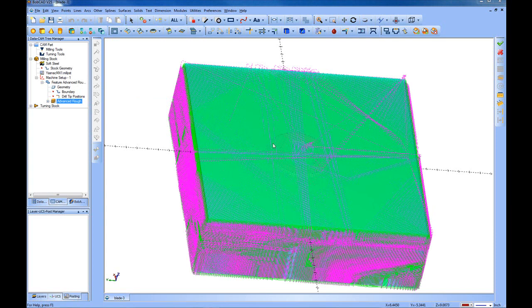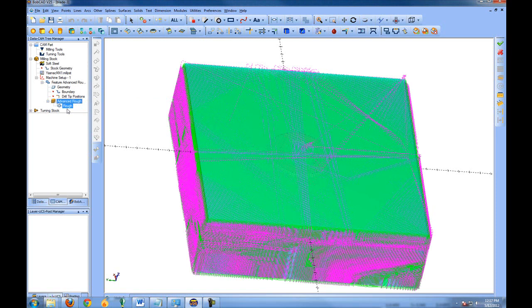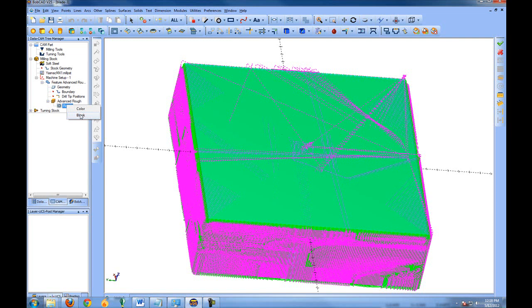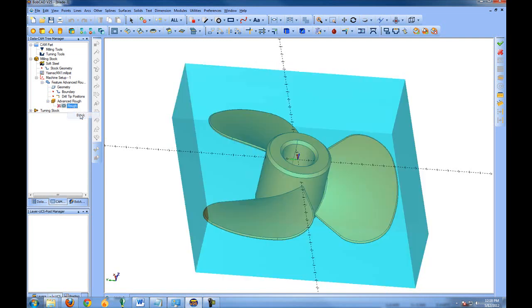Now that we've generated the toolpath for one side of the model, let's go ahead and hide the toolpath. To do this we expand the Advanced Rough, right-click on the toolpath, and go to Blank.